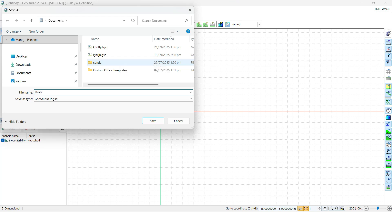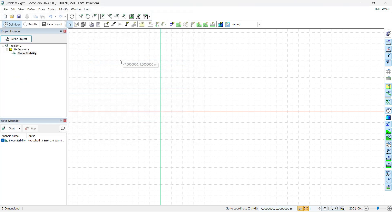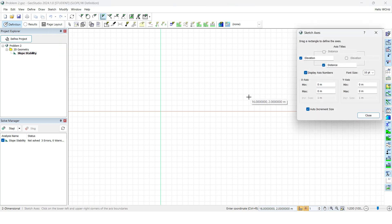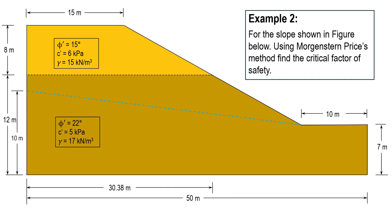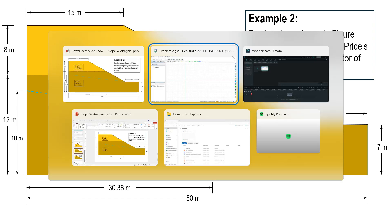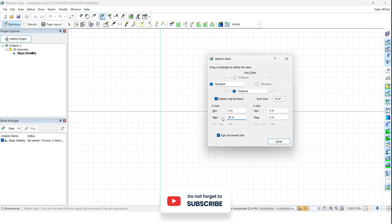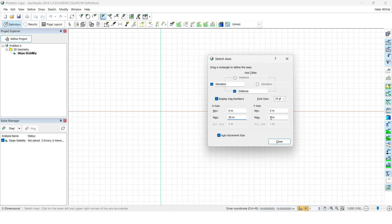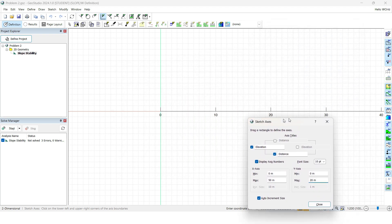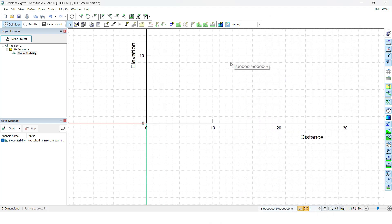Since we have already defined the project, let's save it — let's name it Problem Number Two. After that, we should draw the axis. Click the Escape button and then click on Axis. If you check our problem, the horizontal dimensions are up to 50 meters and the vertical Y dimensions are up to 20 meters. So define the minimum X axis as 0 and maximum as 50, and the Y axis is up to 20 meters. Click Close.